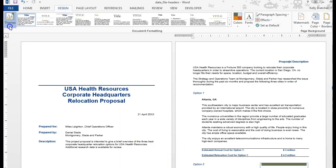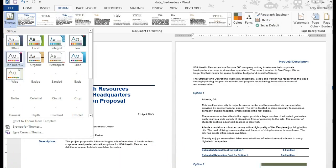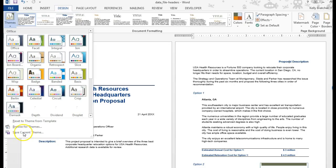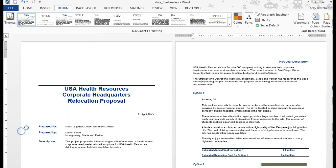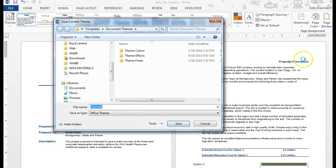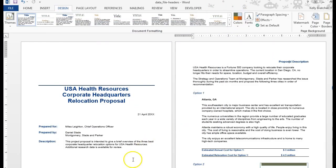At that point, I'm going to go to themes, and I want to save this current theme so that I can use it later. I'm going to call this the USA Health Theme. I would go ahead and save that there.